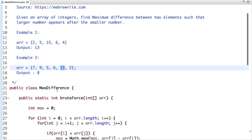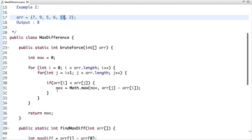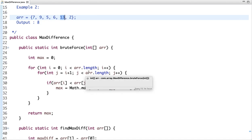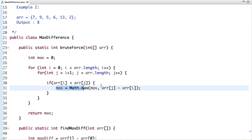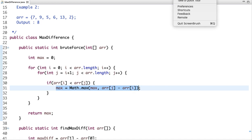Let's see how we can solve this problem. In this tutorial, I am going to explain two approaches. The first one is the brute force approach. In brute force, we use two for loops, check the condition that the larger number appears after the smaller number, calculate the max, and return it. Let me explain through an example.